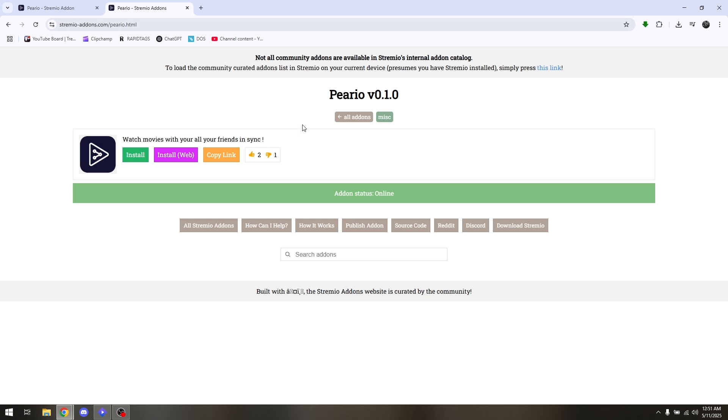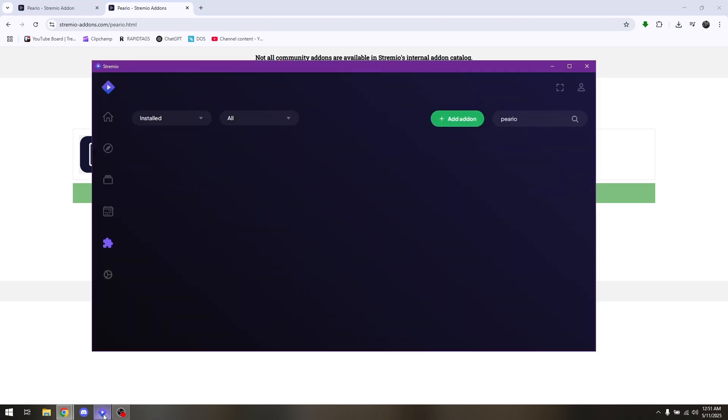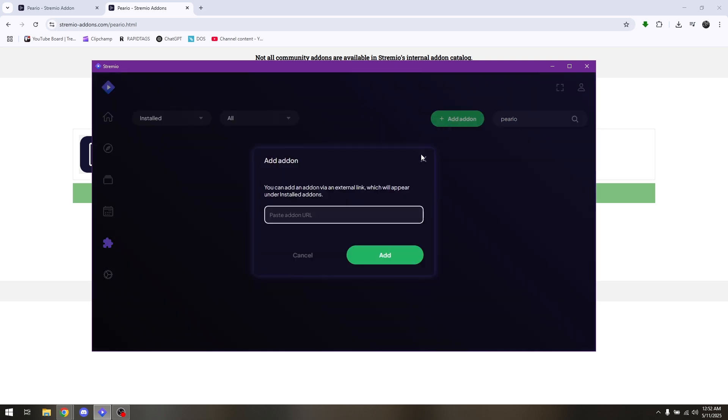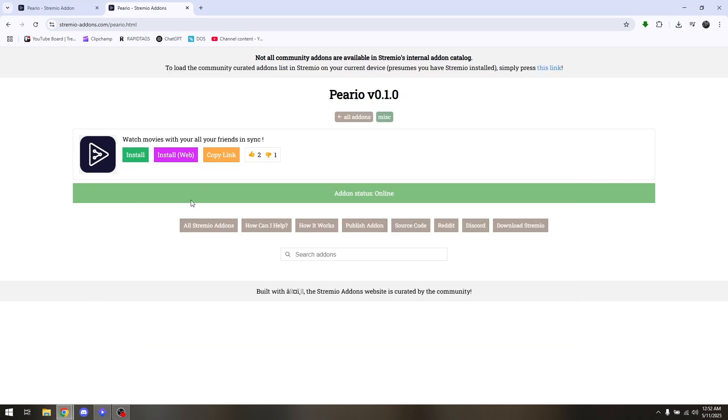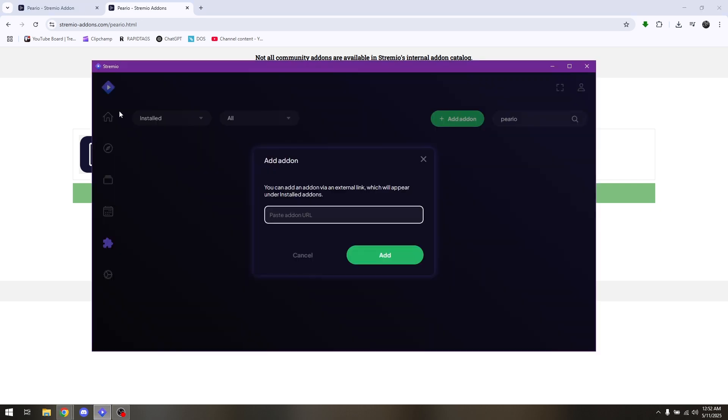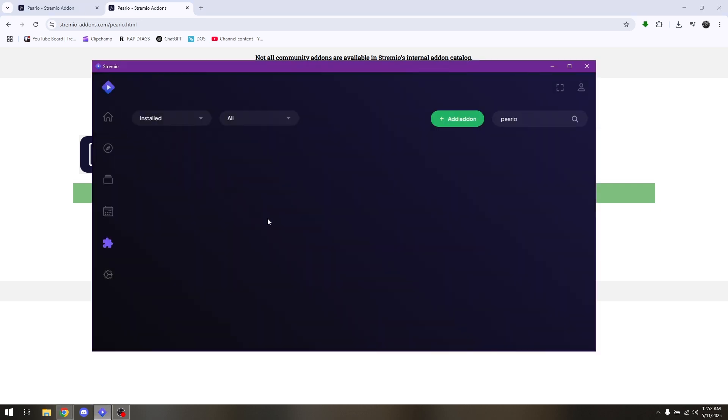This is where the site will take you. Simply click the option that says copy link, go back to your Streamio, and click the add-on button. Paste the URL from this page and you're good to go. Yes, you can use Perio with Streamio.